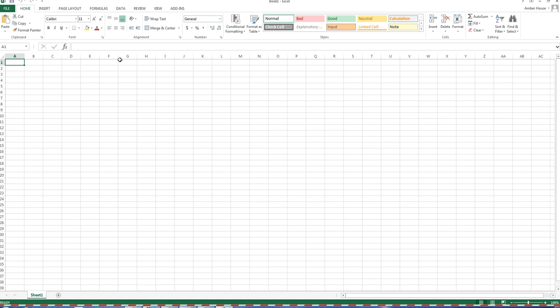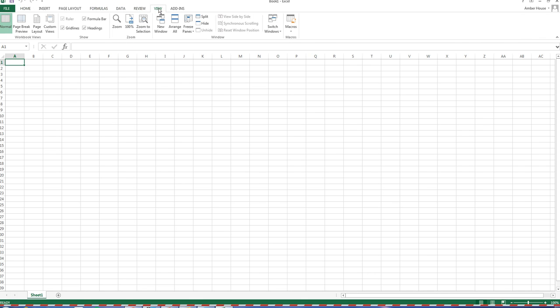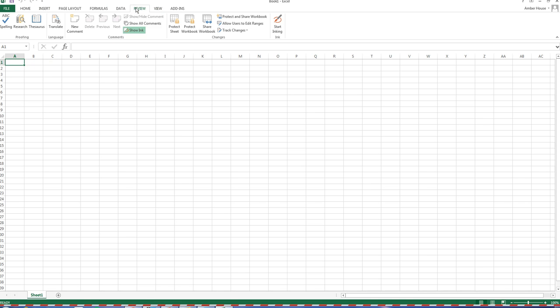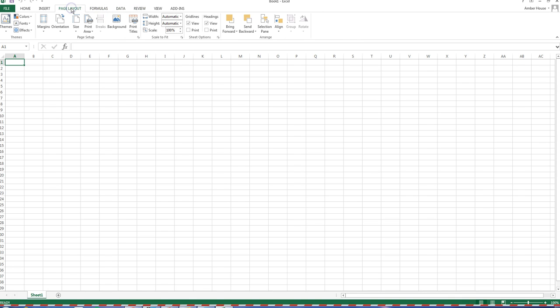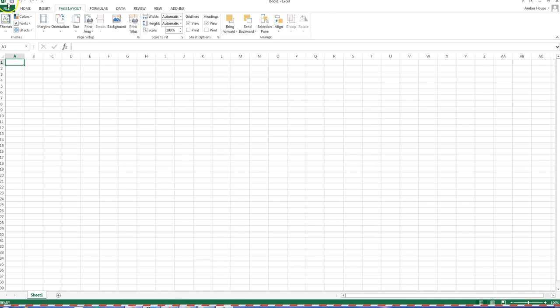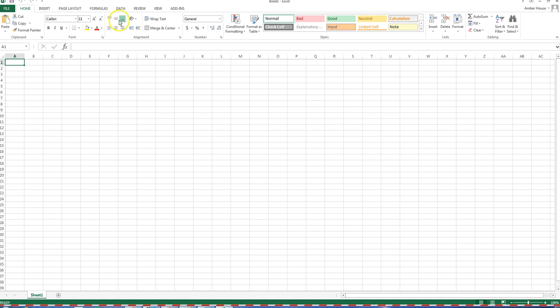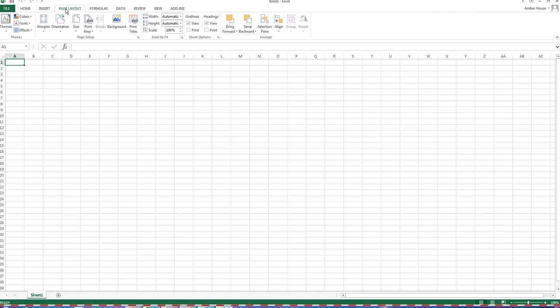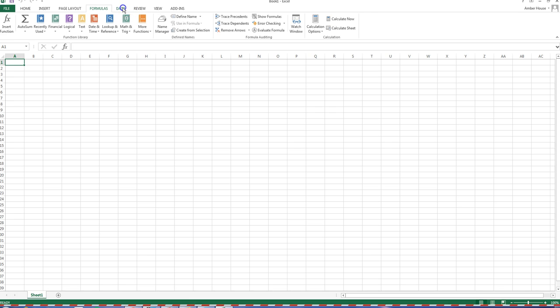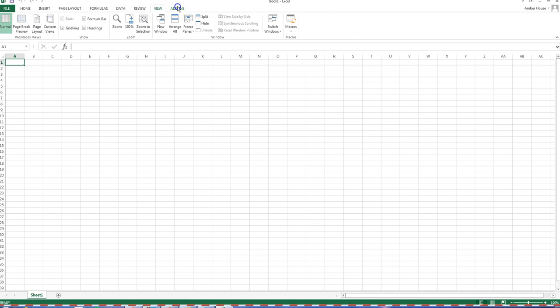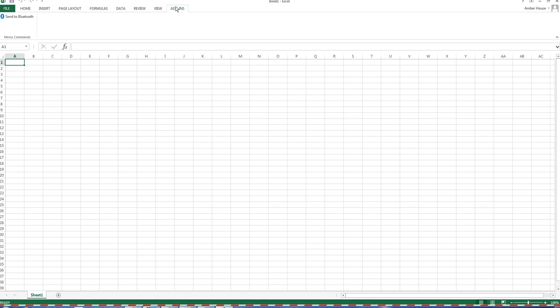We have our new spreadsheet. The first thing we're going to do is open the header — go to View, then Page Layout. A couple of basics: these are the ribbons — Home, Insert, Layout, Formulas, Data, Review, View, and Add-ins. You will not be using Add-ins in this class.